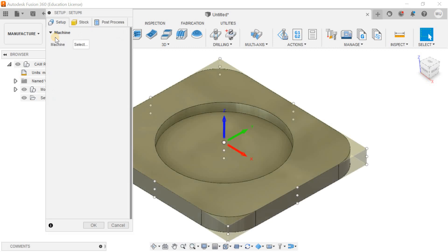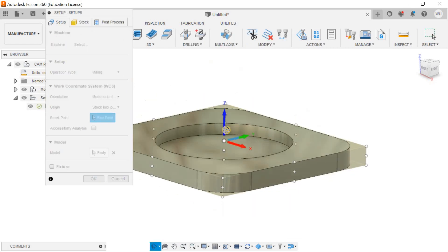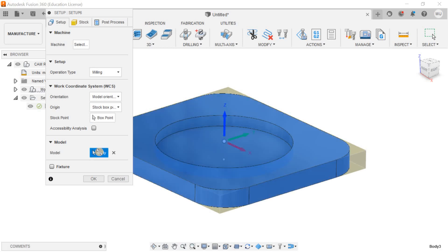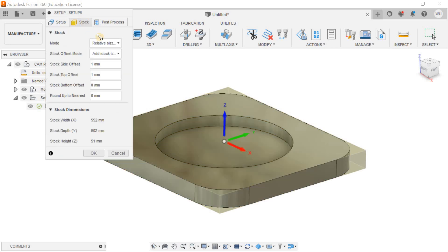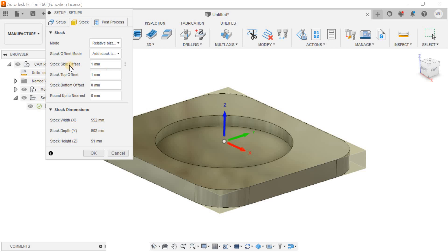I want to click on the setup. The manufacturing coordinate system is just perfect for me. I'll select the body, and then select stock relative size box and add stock to sides and top.